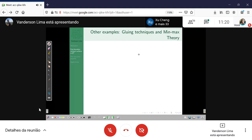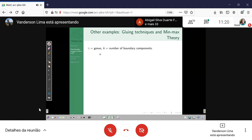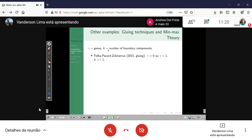There are now a lot of works finding families of examples, essentially using two techniques: gluing in the sense of PDE, and minimax theory. Let's fix notation: gamma is the genus of the surface and K is the number of boundary components. Next after Fraser-Shen, we have examples by Folha, Pacard, and Zolotareva — a Russian mathematician. Abigail Folha is also one of the organizers of this workshop. They use the gluing technique.